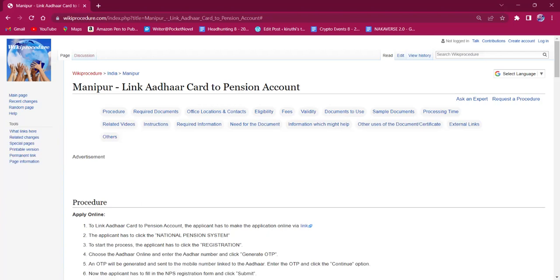Hello everyone, welcome to Vicky Procedure Info channel. Today, we shall see the application procedure for linking Aadhaar to pension account in Manipur.